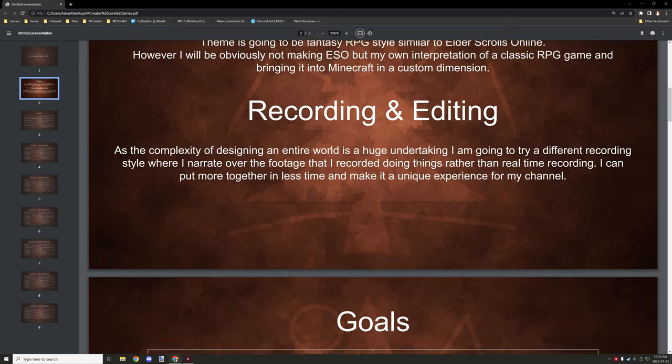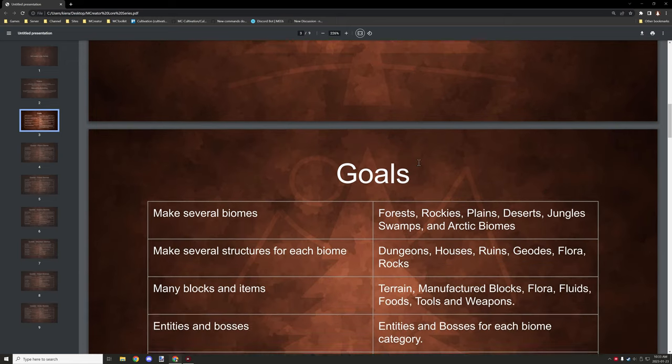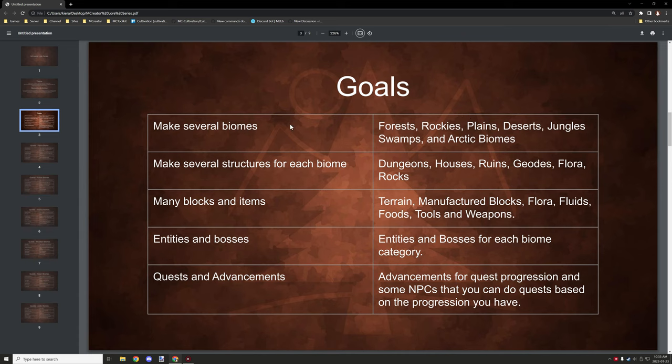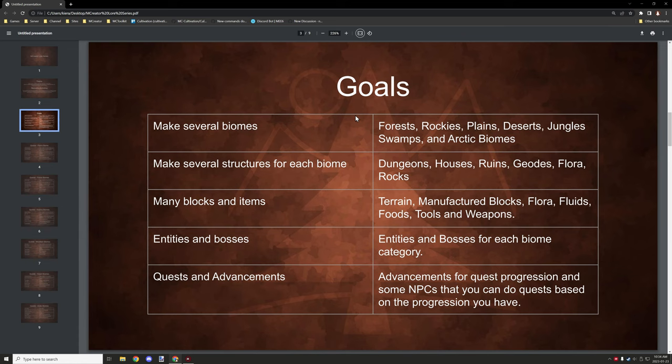So there's those as well. Some of the goals that I have for the series is make several biomes - jungles are actually not added to the quest list so I'll have to update that, but jungles are part of it - swamps, arctic biomes, deserts, plains, rockies, forests. So all those will be biome things that we'll be working on, possibly even different types of them as well, so some of them will have different structures in it.